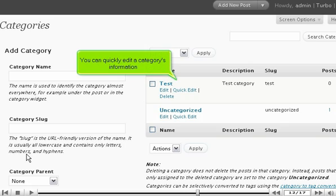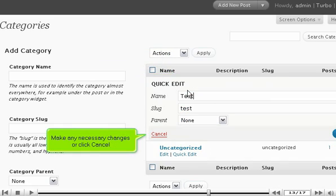You can quickly edit a category's information. Make any necessary changes or click Cancel.